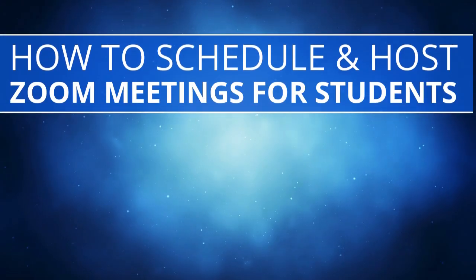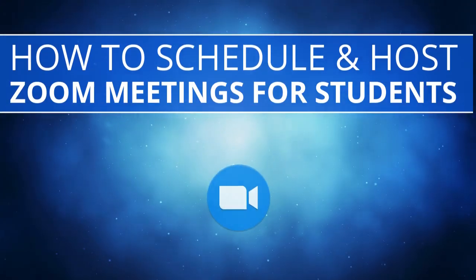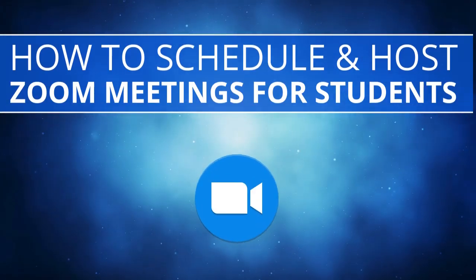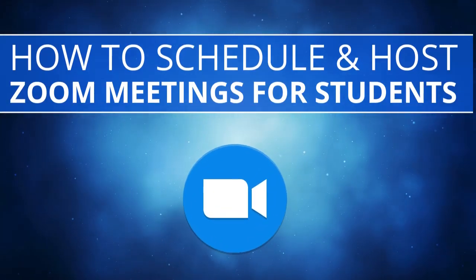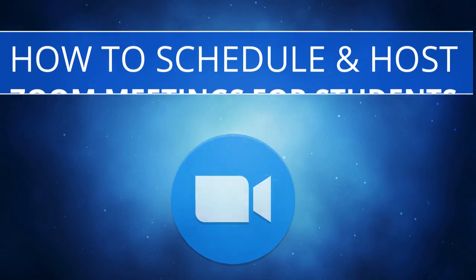In this video, we are going to go over how to schedule and host Zoom meetings for students.